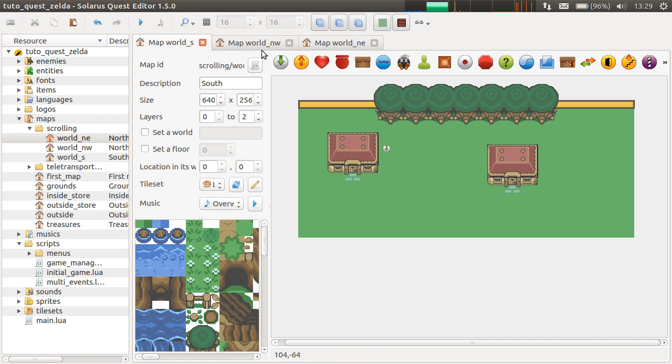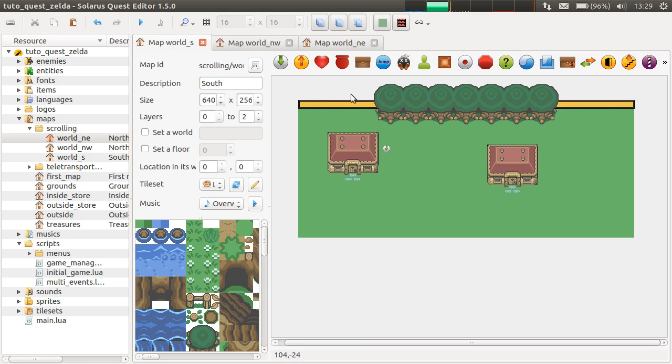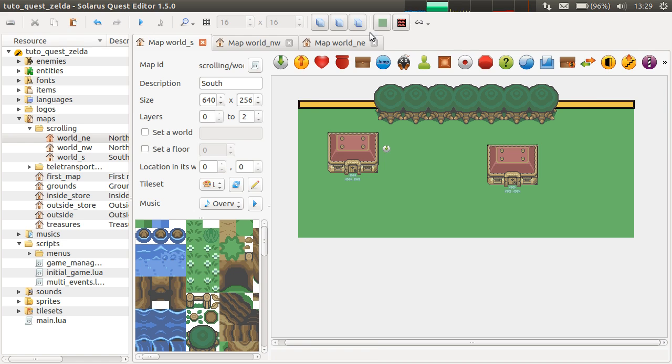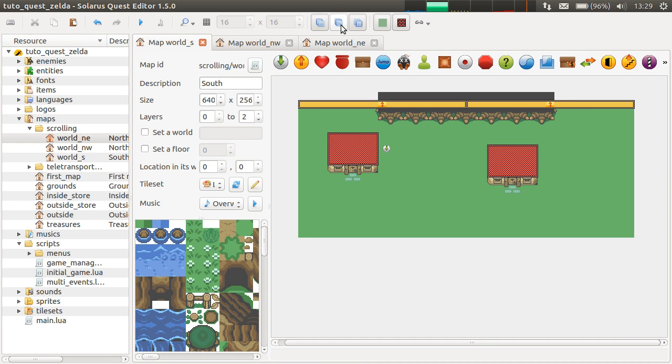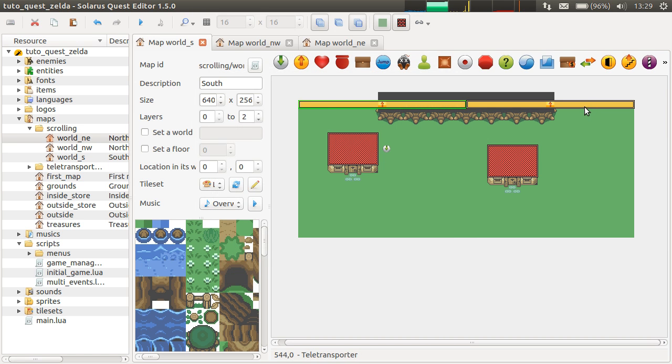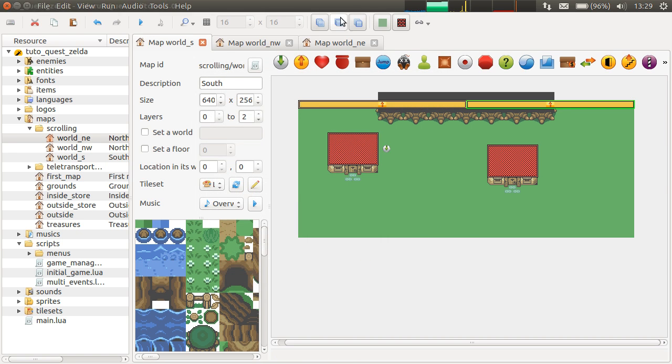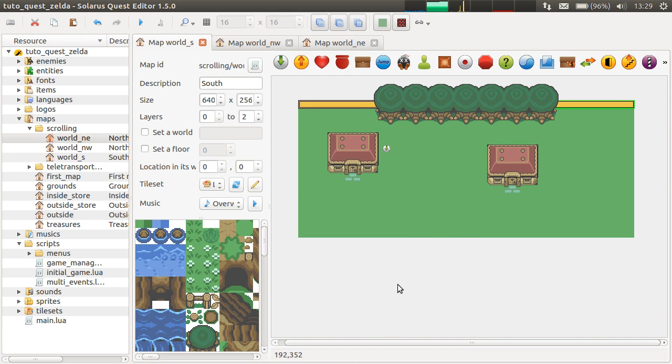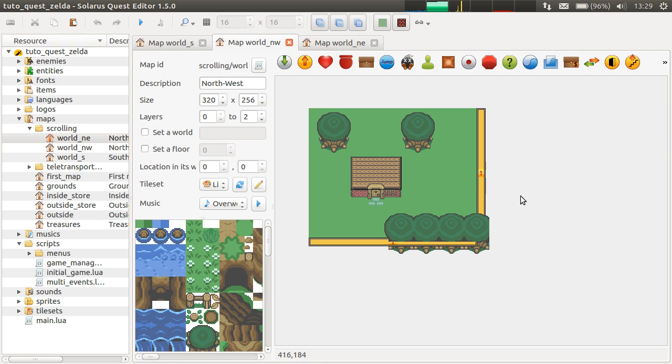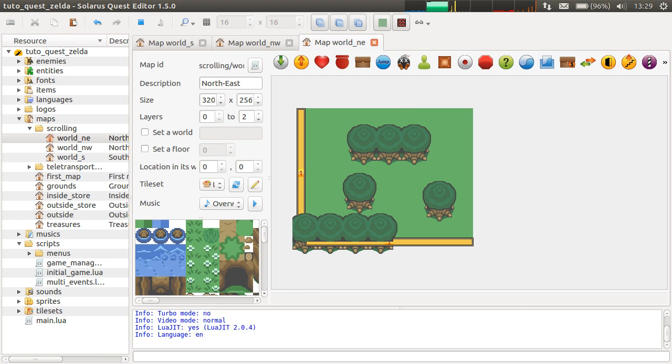When preparing this tutorial, I made teletransporters to scroll between maps. So, if I remove the trees here, I have a teletransporter here scrolling to the north-west part. And this one to the northeast. So, everything is normal so far. And the other two maps also have the teletransporters to connect them all together.